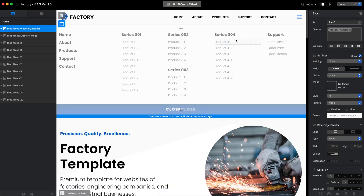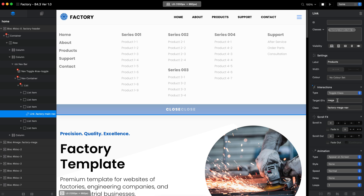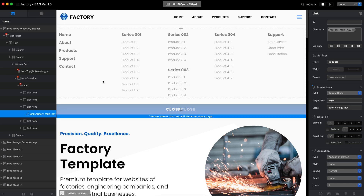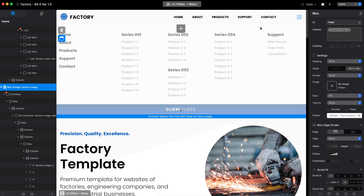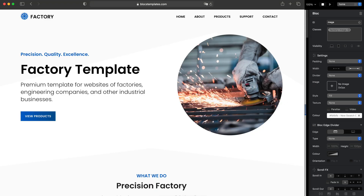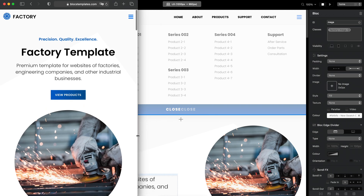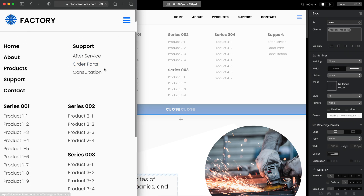The mega menu is opened by clicking the Products link, and as you can see this Products link is using the toggle class interaction. There is a class I have created and a target ID for this menu. The menu is just one container inside a block, and you only need to change it once — it is the same menu for all breakpoints, fully responsive. On mobile the button is a little bit different from the desktop, because on mobile we need the menu to be scrollable — there are lots of links and it is not possible to fit everything into one screen.